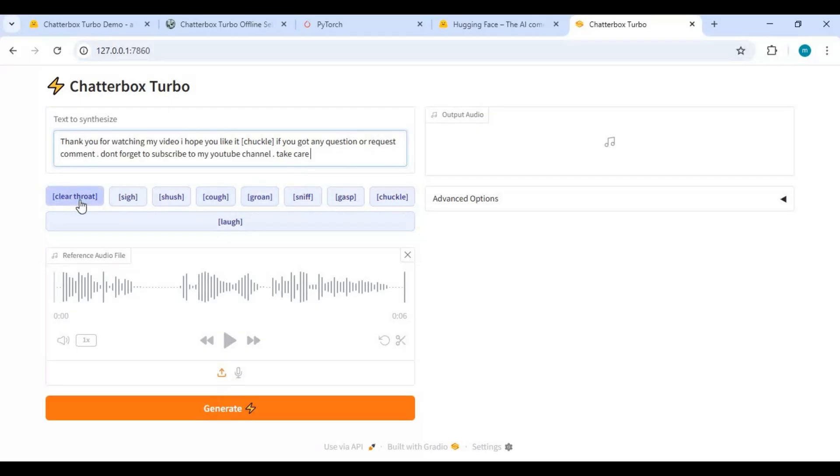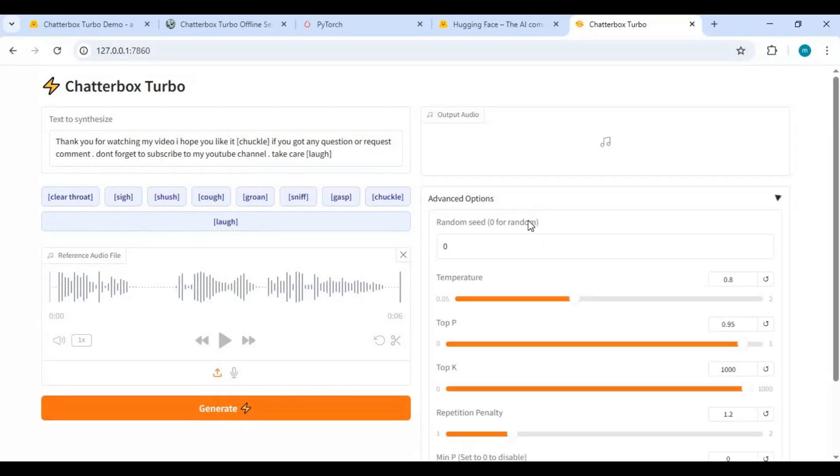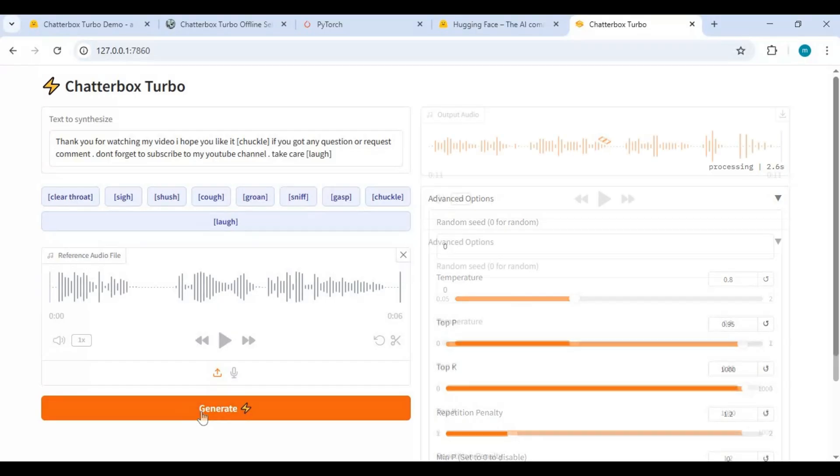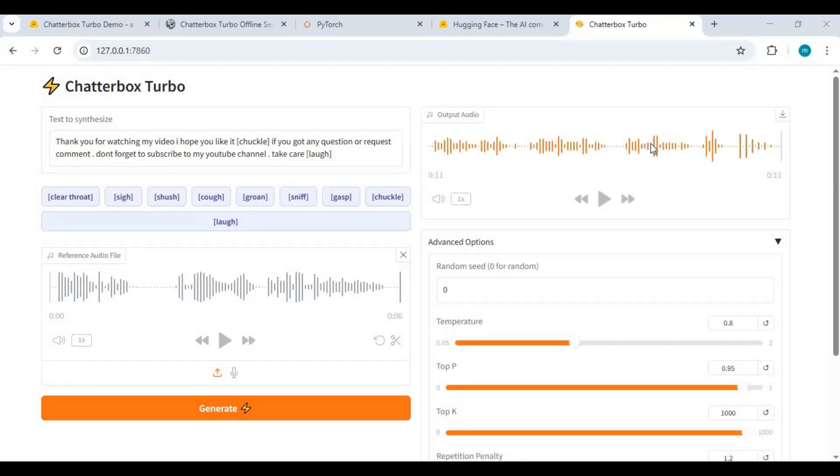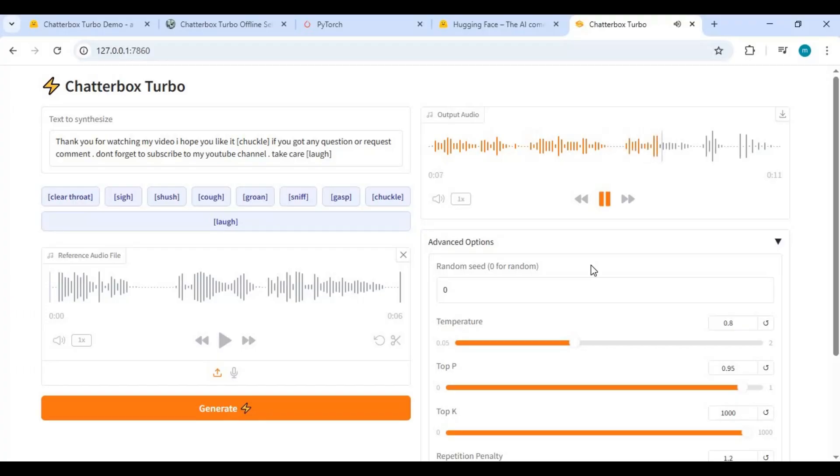You can also adjust speed and other settings if you want, then click Generate. Thank you for watching my video. I hope you like it. If you got any question or request, comment. Don't forget to subscribe to my YouTube channel. Take care.